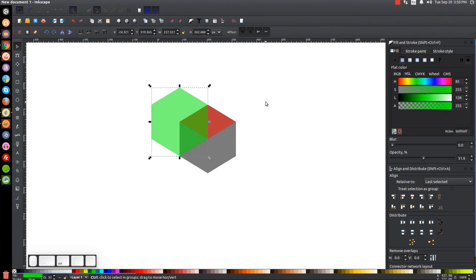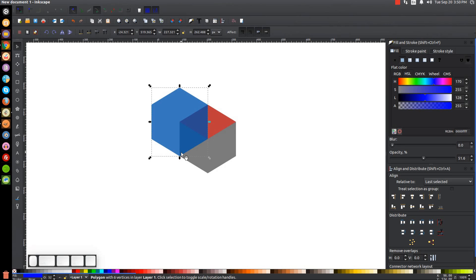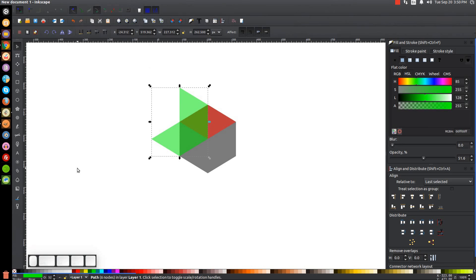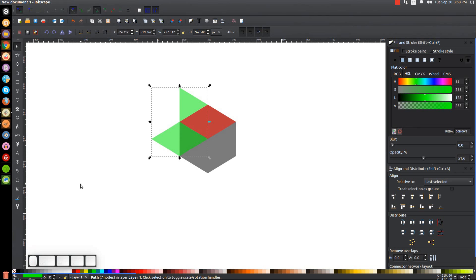Then I'm going to duplicate this again — hit Ctrl+D — turn that one blue, and take this bottom corner and snap it onto this bottom left corner over there. We now have that position. Hold Shift and click on the other green polygon and go to Path > Difference. Then click on the red shape, hit Ctrl+D to duplicate it, hold Shift, click on the green shape, and go to Path > Difference.